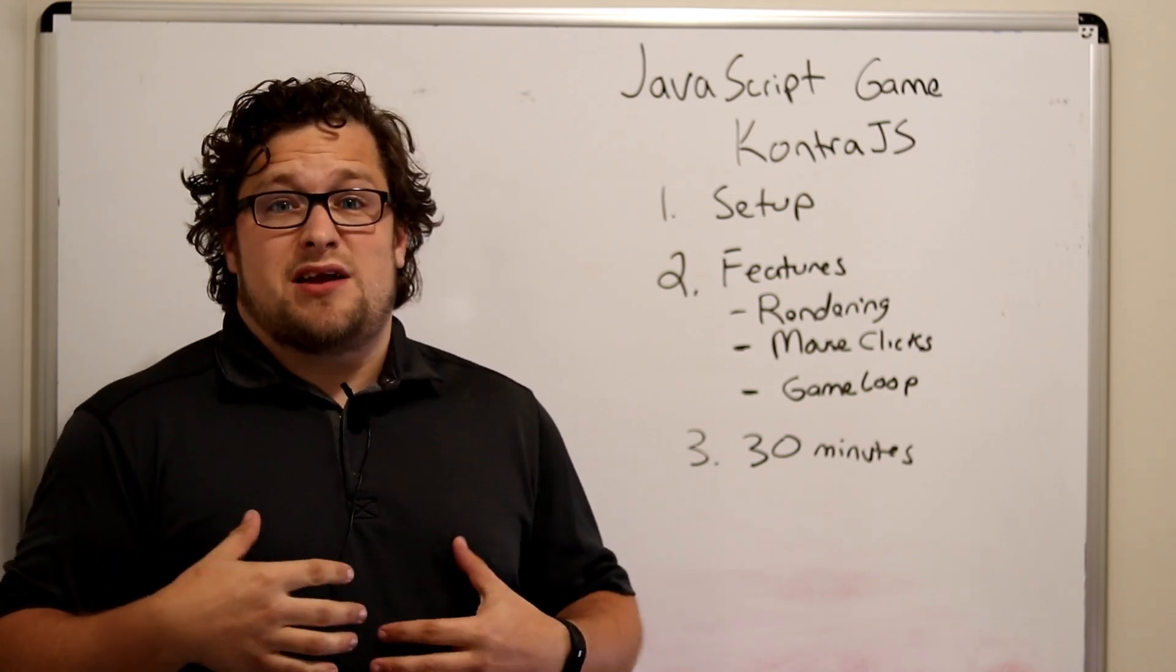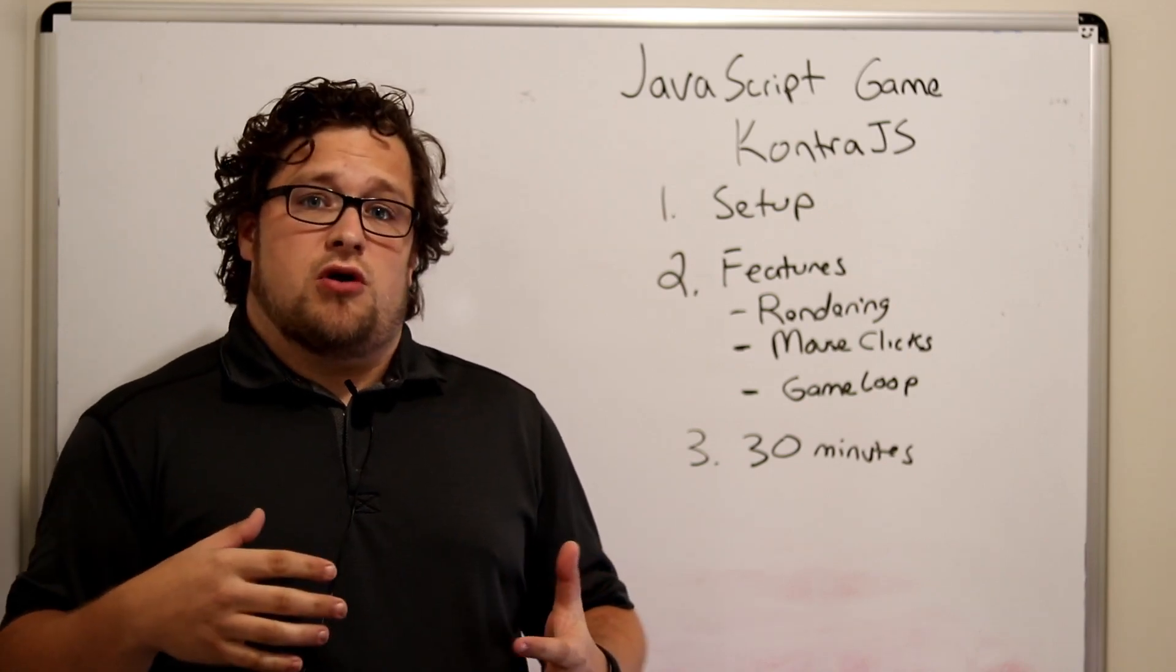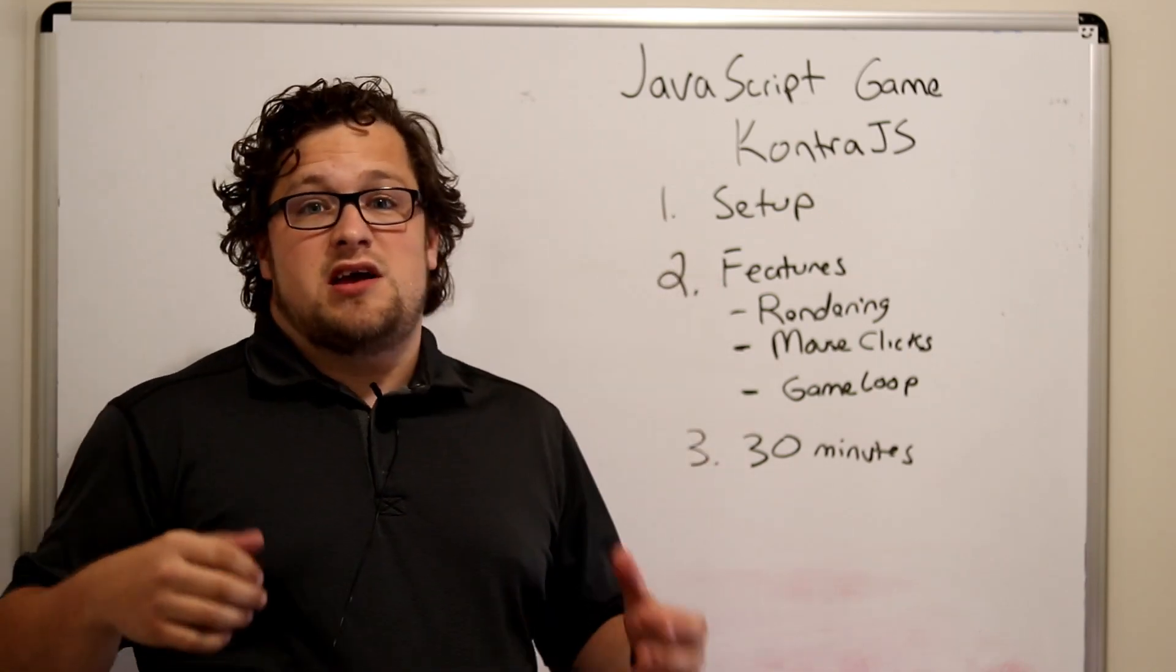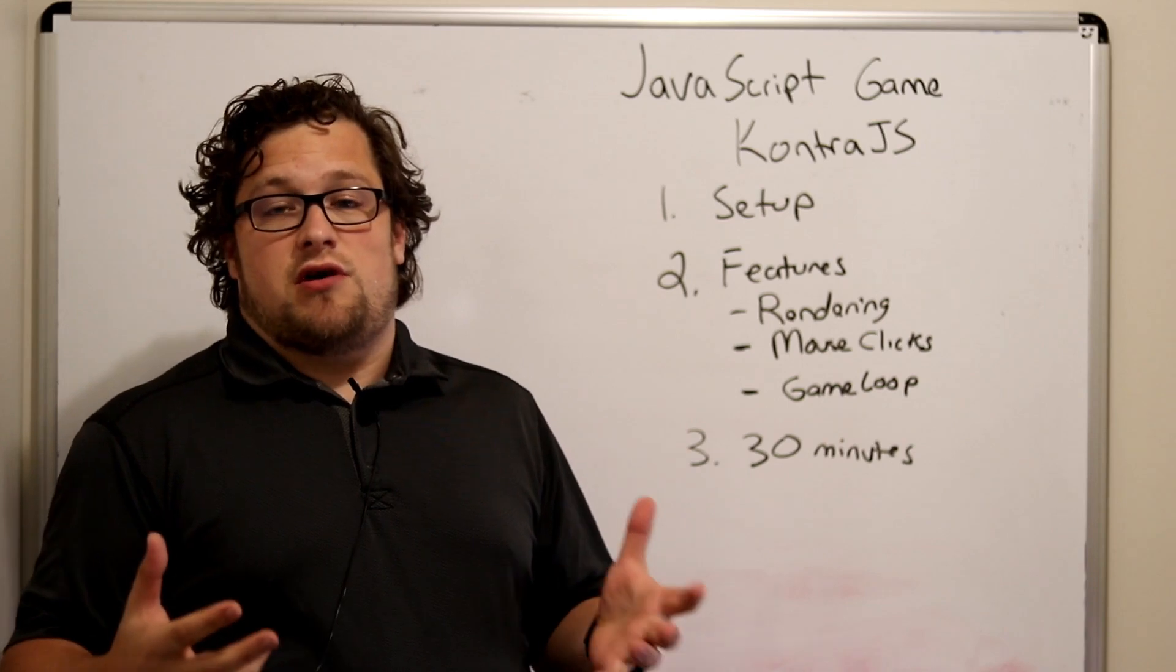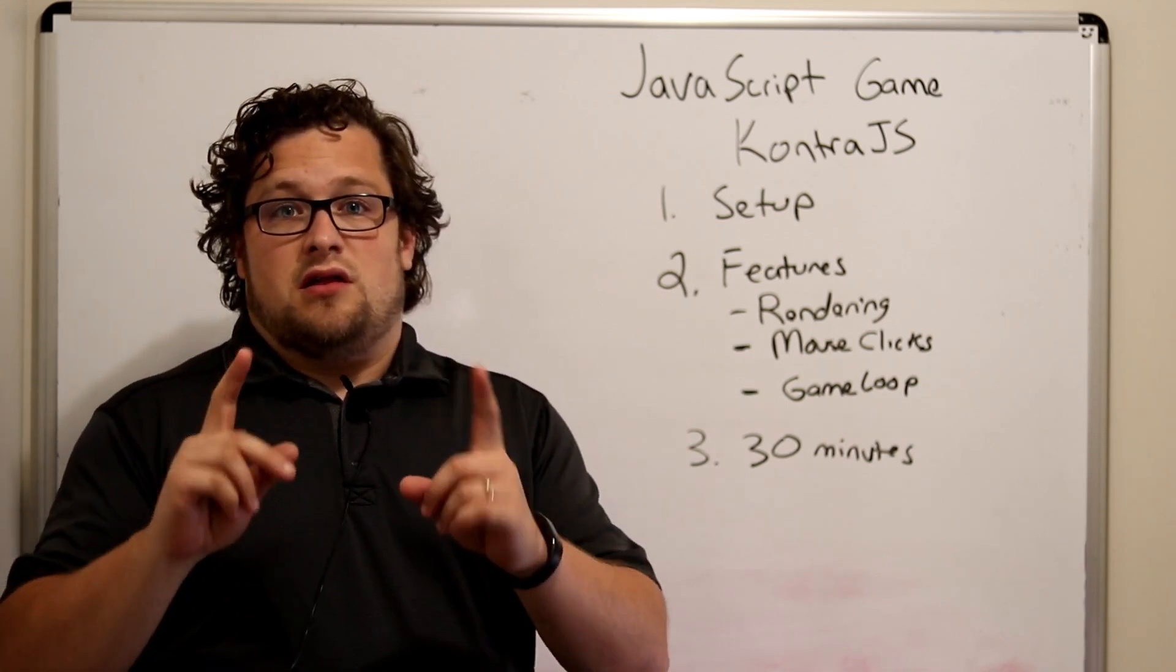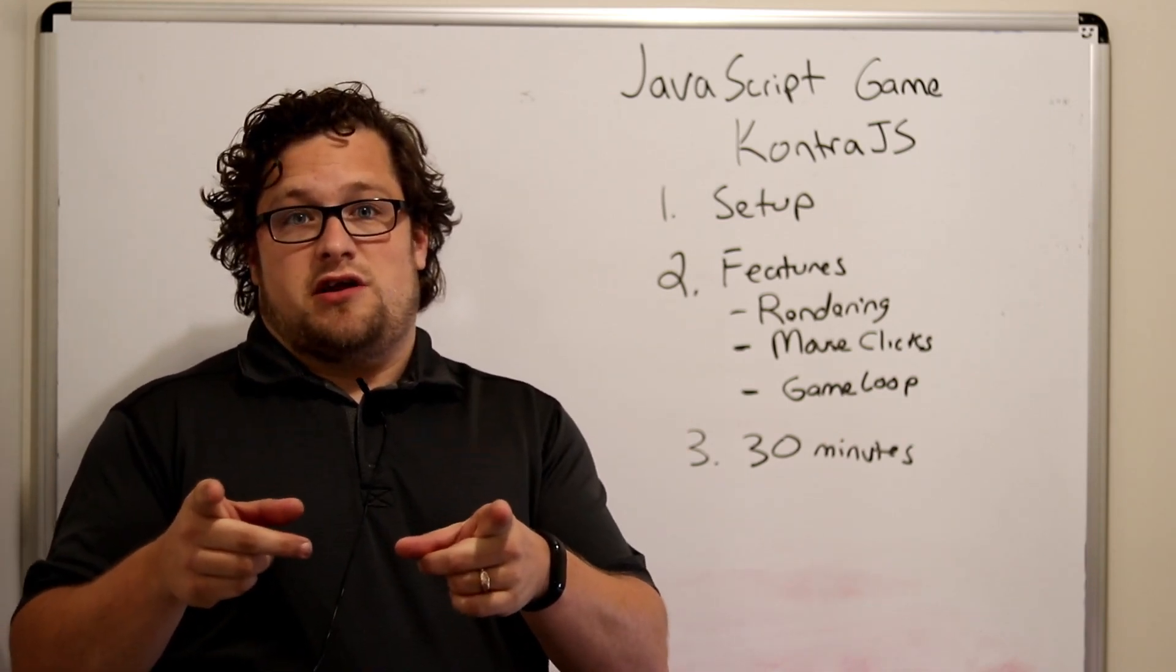Hello Coders, I'm Adam and this is Gosu Coders. Today we're talking about a JavaScript game framework. Let's get started.